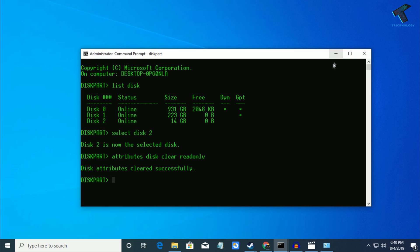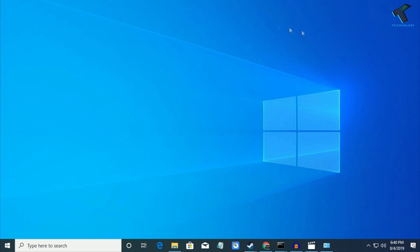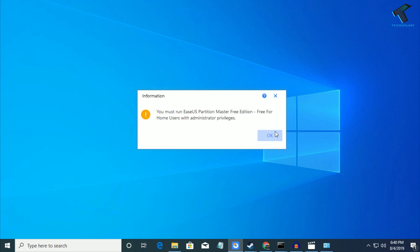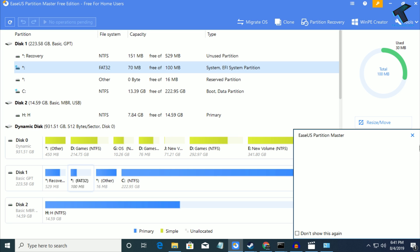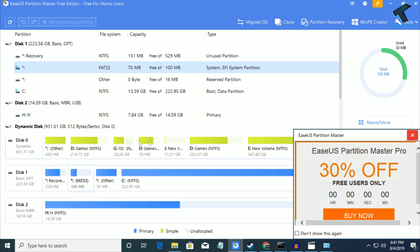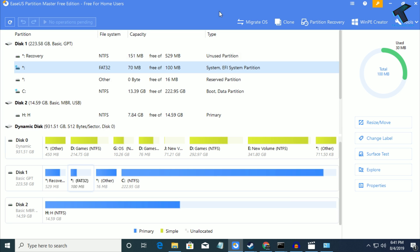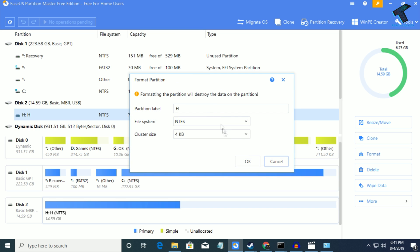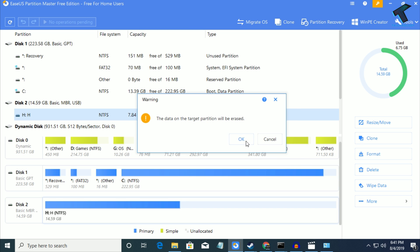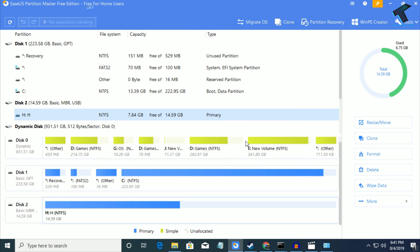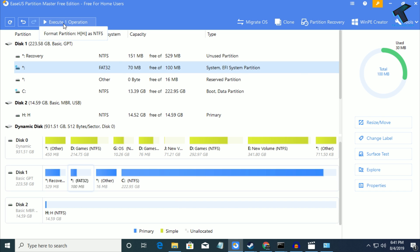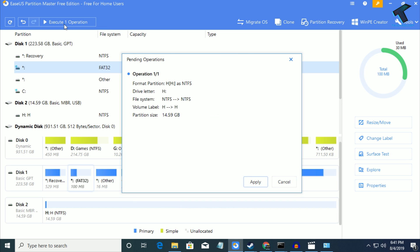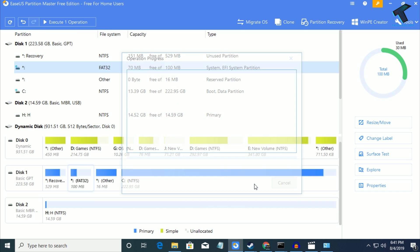If it's still not working, try to format your pendrive. If that doesn't work, download this software. It's a trial version for home users. Right-click on your pendrive and format from here. It will format your pendrive. After that, click Execute Operation and then Apply.